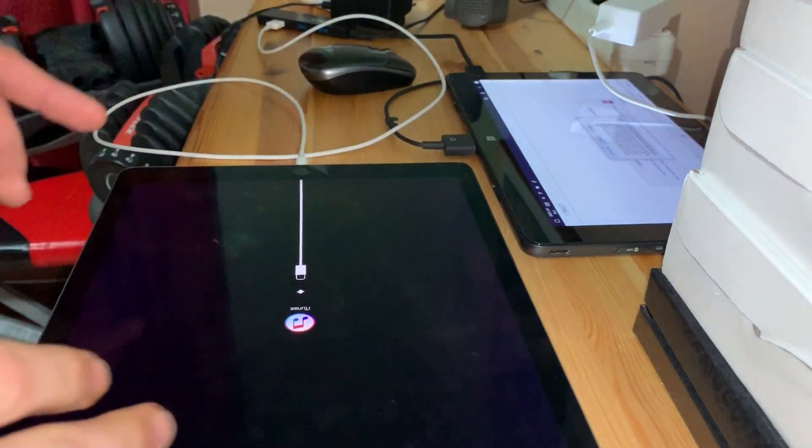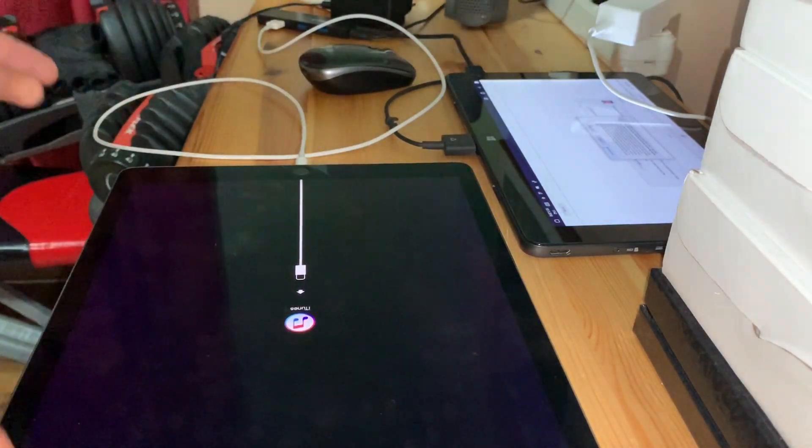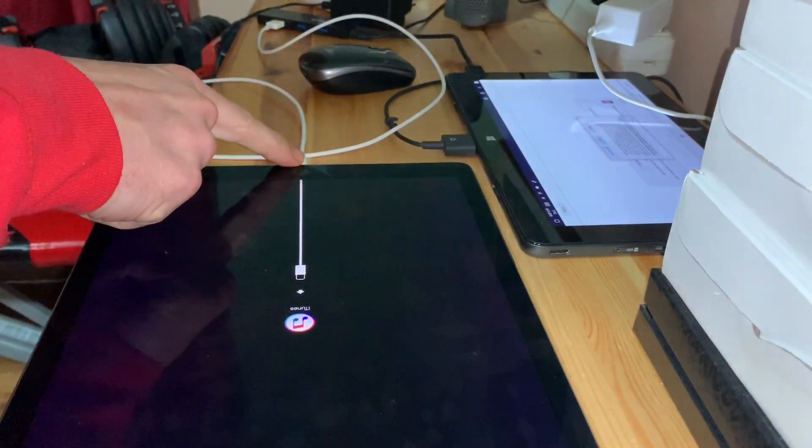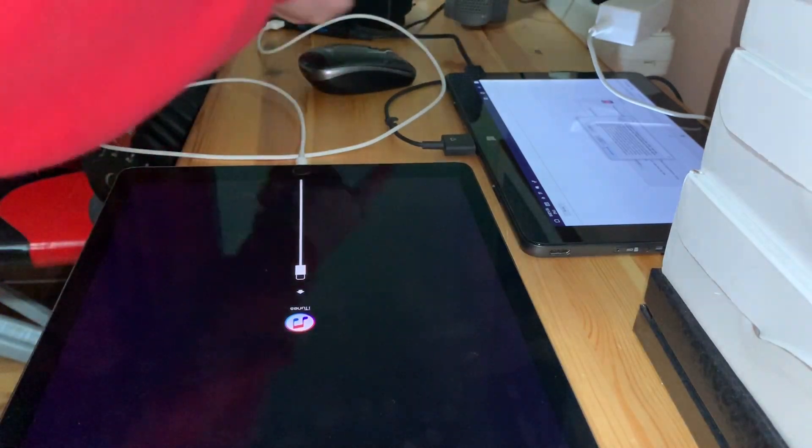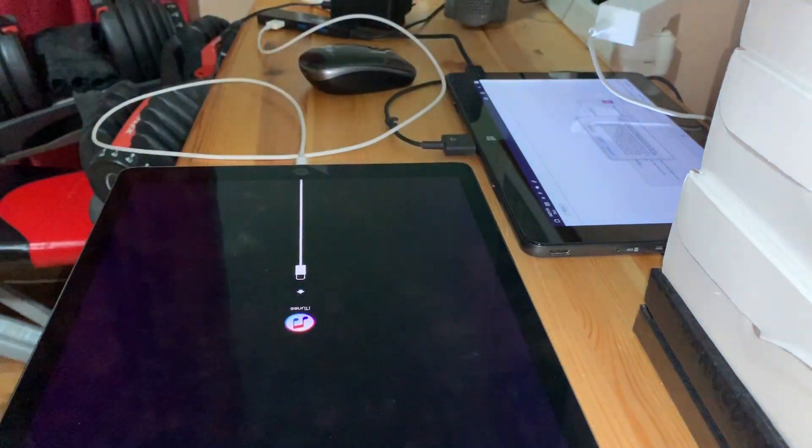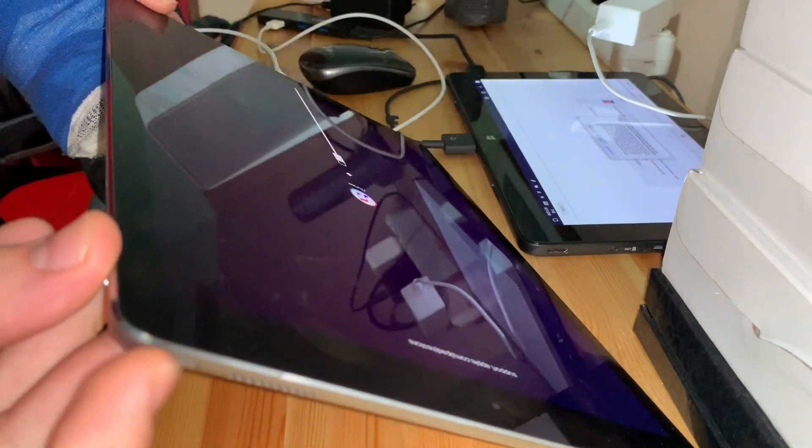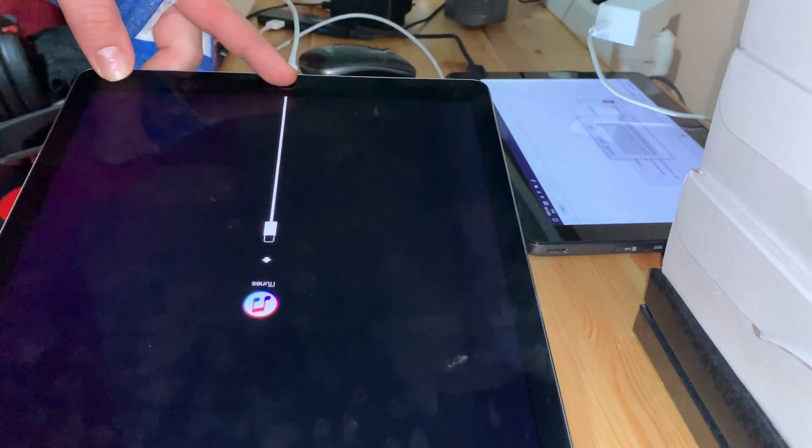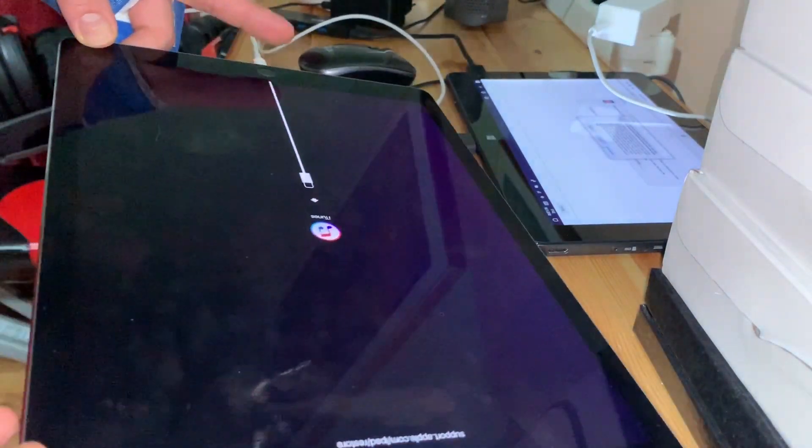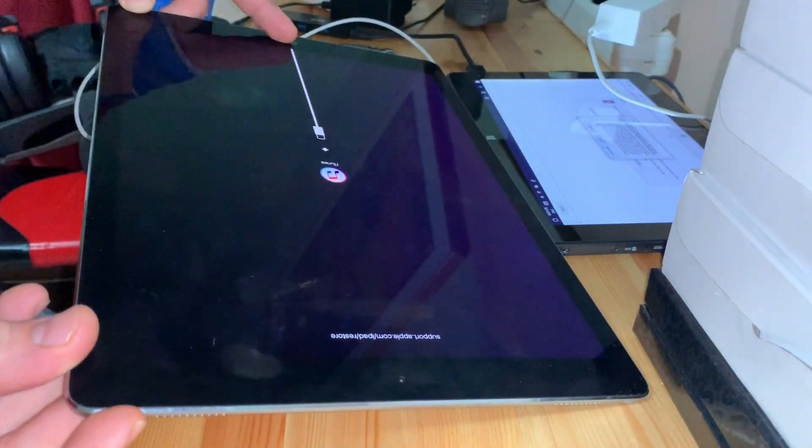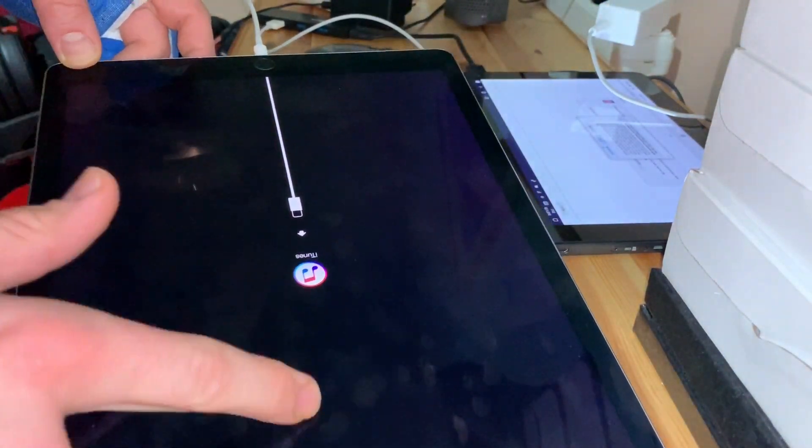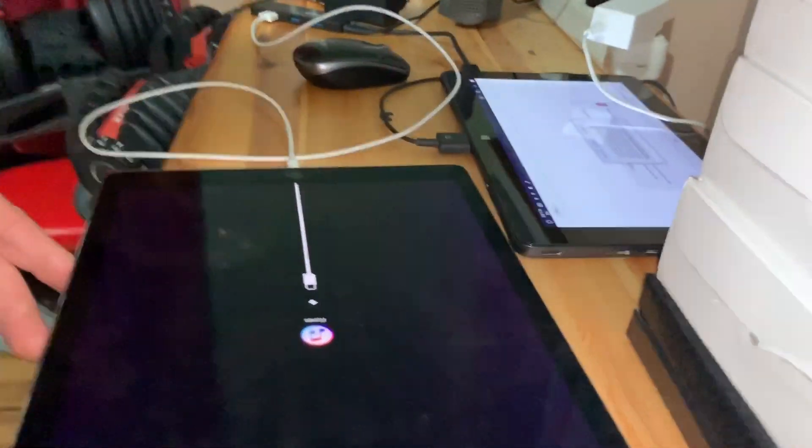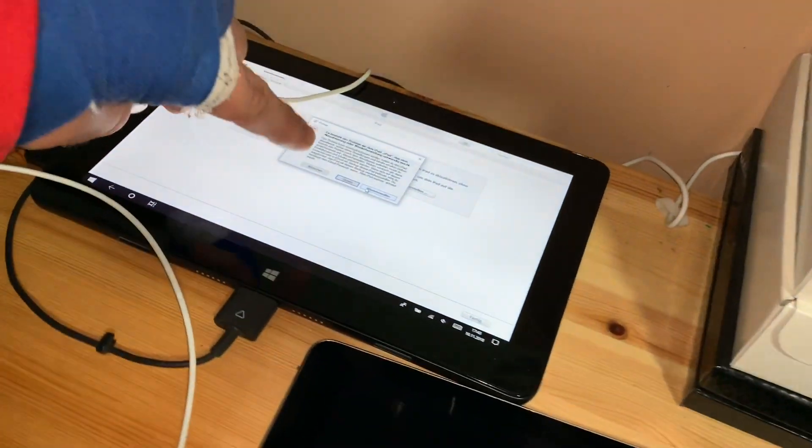But you have to take care, all your data will be damaged or will be gone. You have to reinstall your system after this thing, but this is the last thing before you go to the Apple support. First step is soft reset, second step is hard reset, and the third thing is the DFU mode as I shown you.